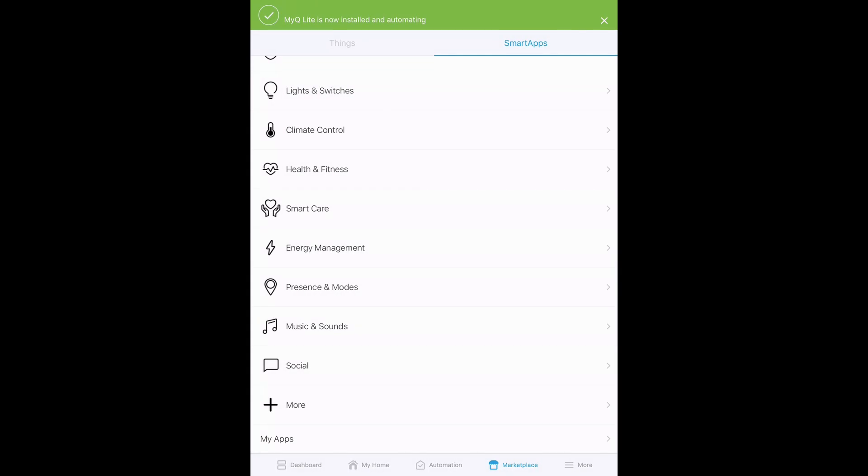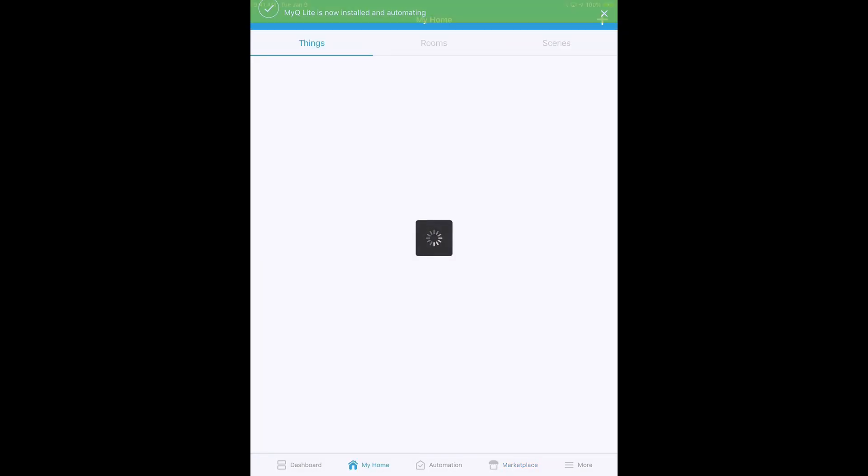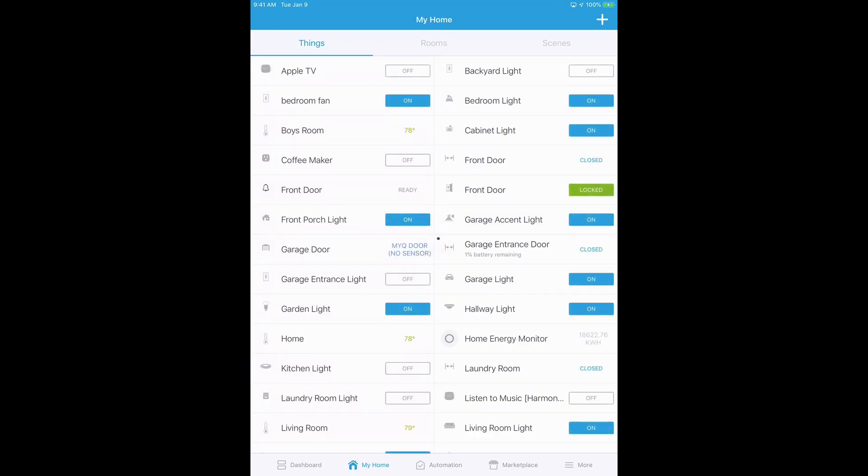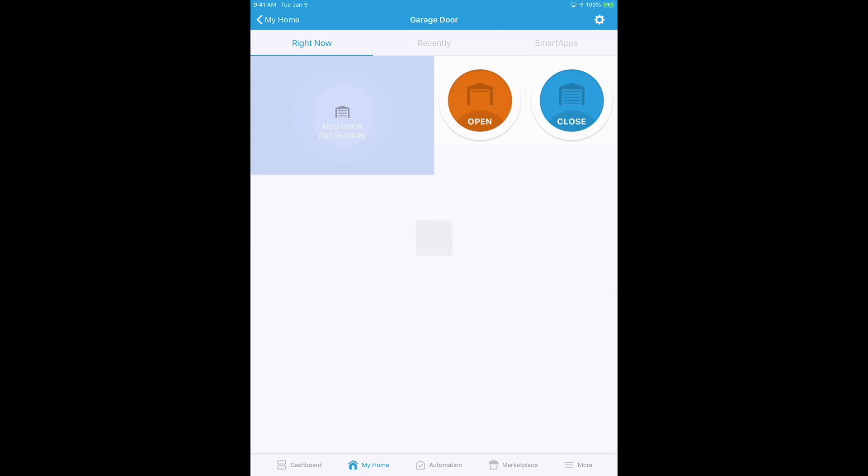MyQ Lite is now installed and automating. So then go to things and you should see the garage door opener. And here it is.